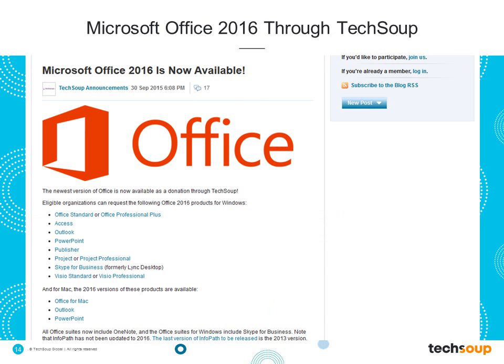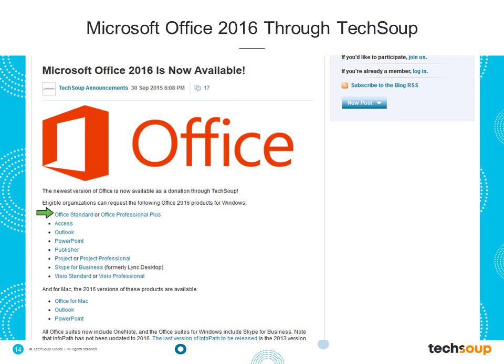Looking at TechSoup's website, you can see the different products included in Office 2016: Office Standard, Office Professional Plus, and Office for Mac as suite versions. There are also individual products you can request as separate licenses. A blog post on our site details out what's included, how to get them, what the latest versions are, and where to get them. We'll link to that later on in the program.